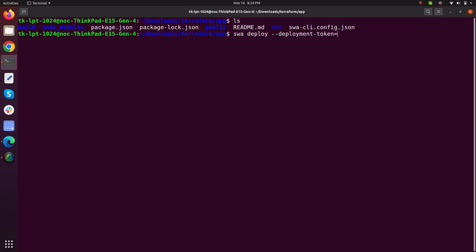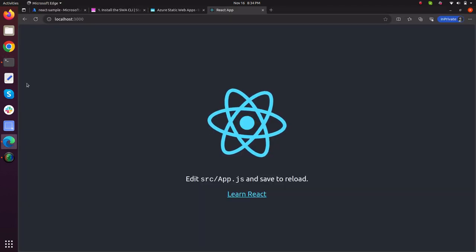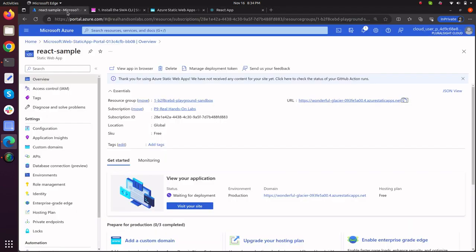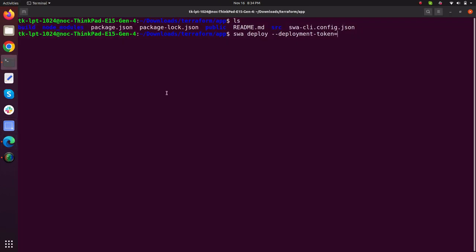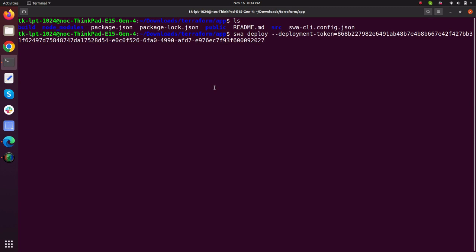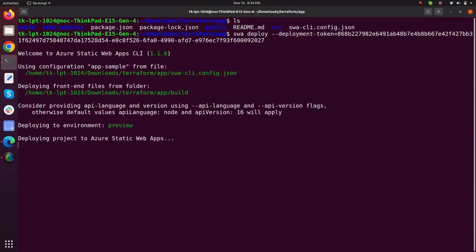From where you can get the deployment token, go to your Azure console, go to your app, click on manage deployment token, copy this deployment token, go back to your terminal, just paste here, press enter.